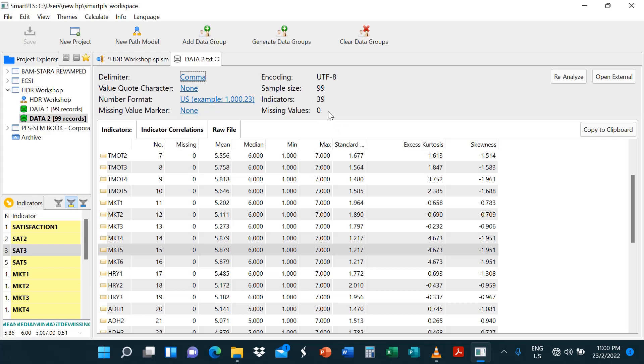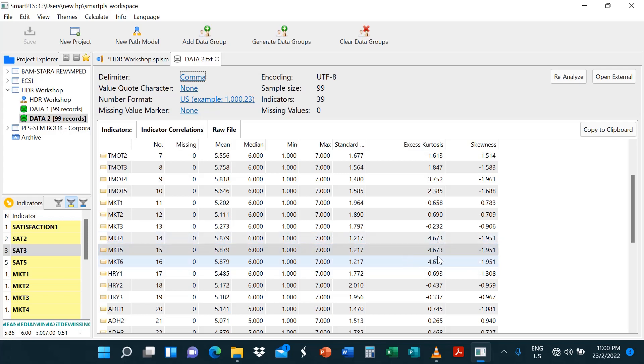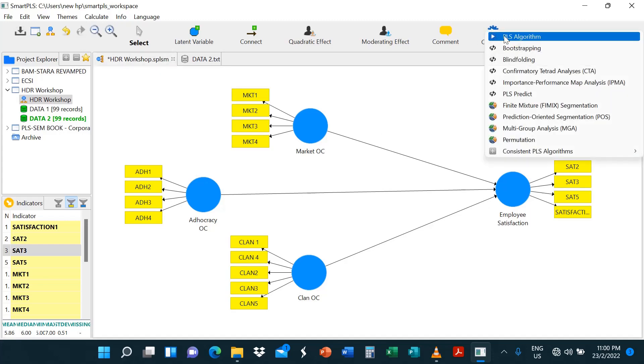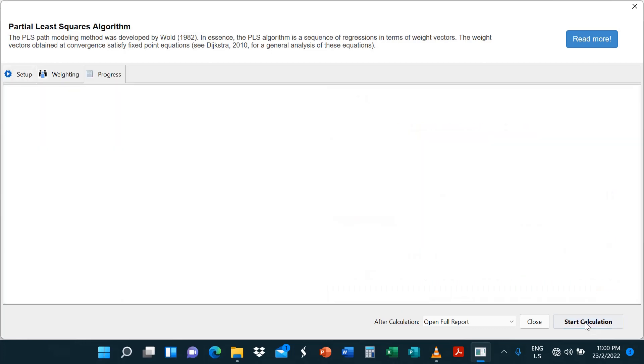Then another thing to check is data indicator items that are very highly correlated. And in this case, we can say four, five and six are most likely problematic. So we get rid of five, MKT5 and see where we go with that. So goodbye, MKT5, you're a candidate for deletion. All right, let's run and see where we go. Hopefully it runs successfully.